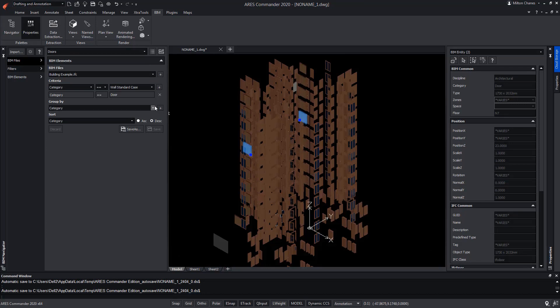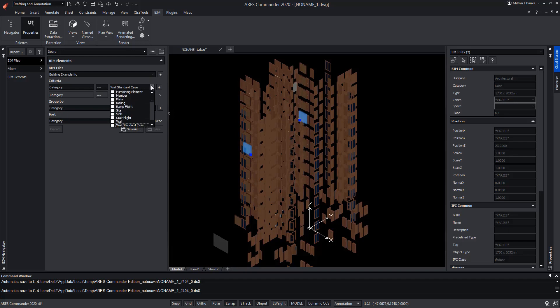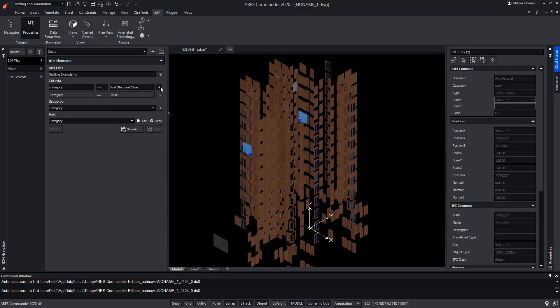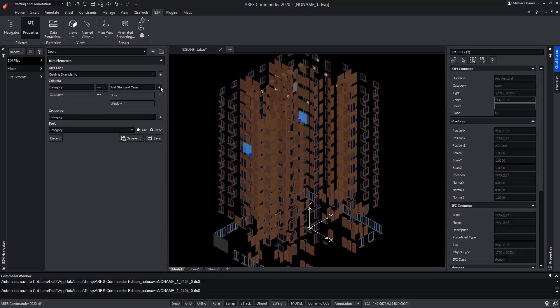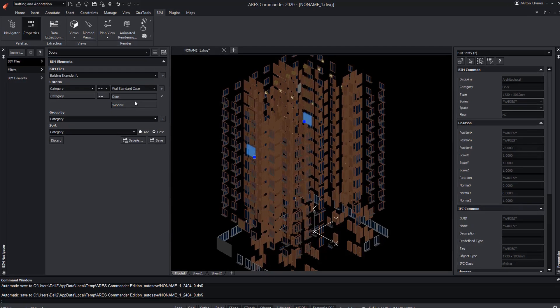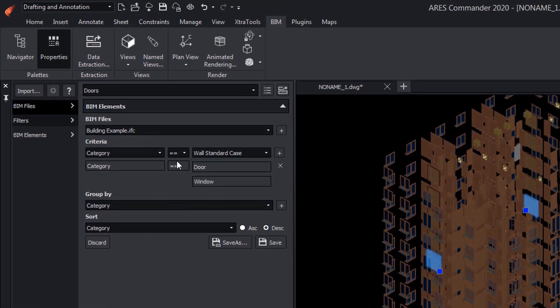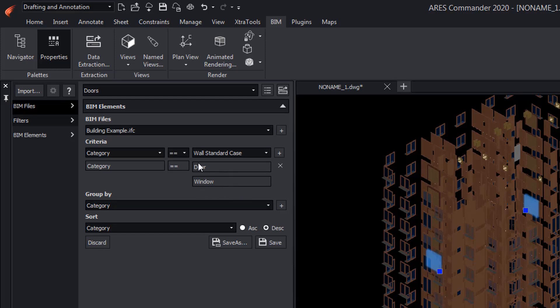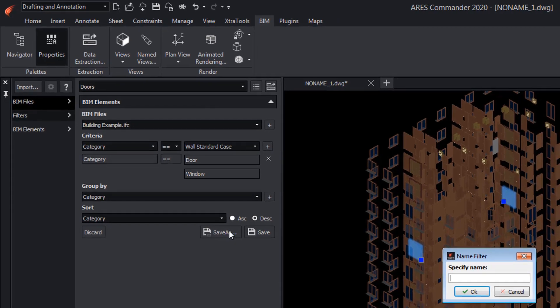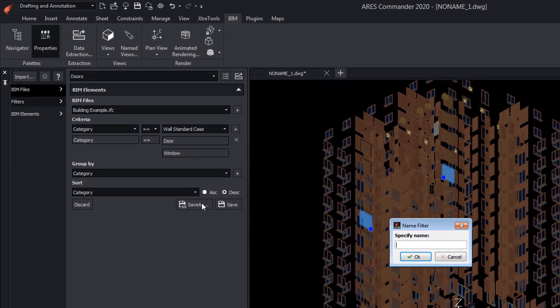We are going to create a new filter that shows us Doors and Windows at the same time. In Criteria, we select Window and add it. As you can see, we have started the Doors filter to add Window. Now, if we use Save, we would be modifying the Doors filter, something we don't want. Then we choose the option Save As to save the filter with a proper name, which will be Carpentry.